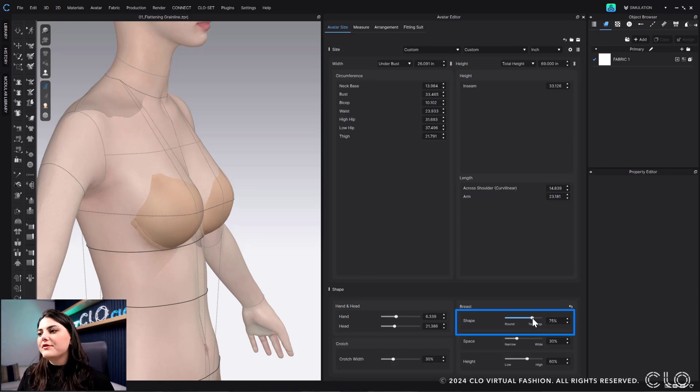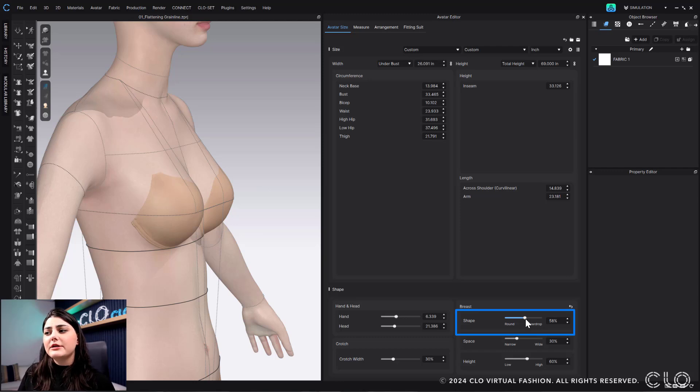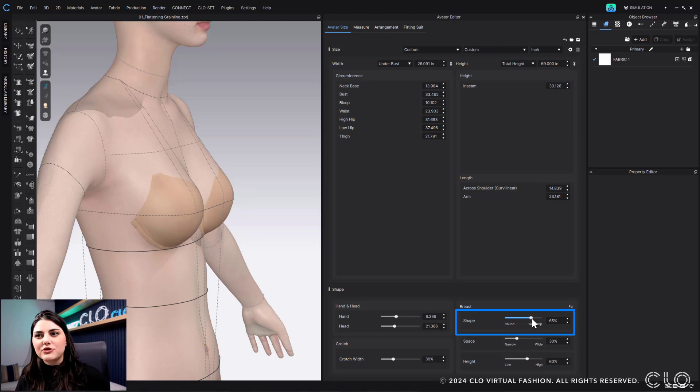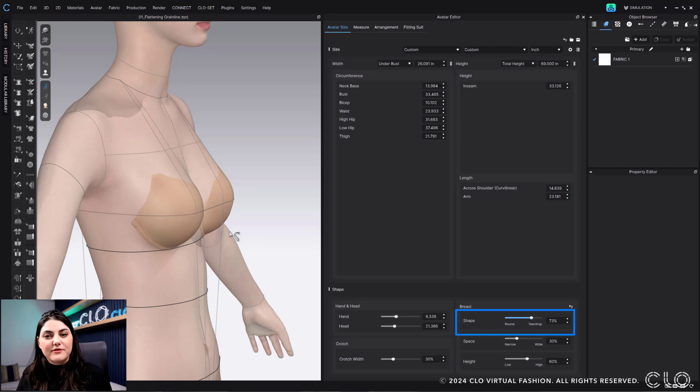And then, of course, you can play around and have it like a little bit of a round, more of a teardrop. It's all based off of what you want it to be.